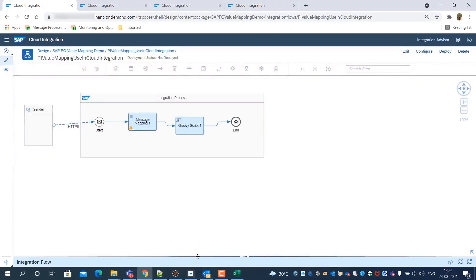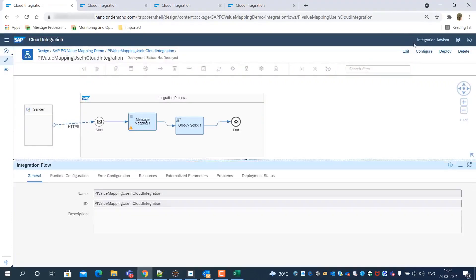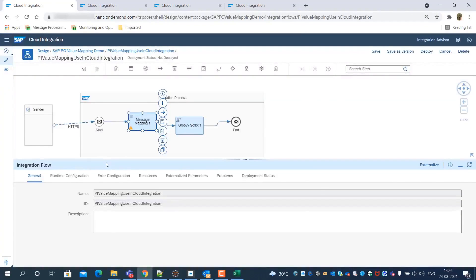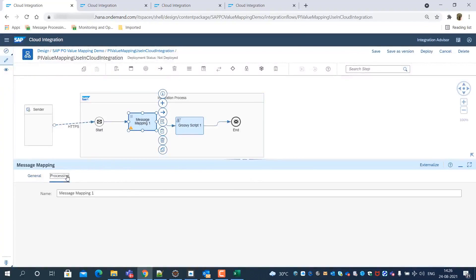Now, we consume this deployed value mapping as a message mapping function. Let's open a sample message mapping.